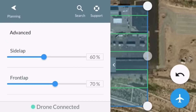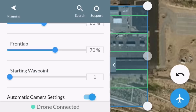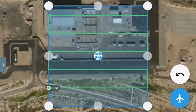Advanced settings covers the overlap between one picture and the next — I'll leave that on the default settings. Start waypoint one — again, I'll leave everything at default. Here's the grid, the flight pattern the drone is going to take.